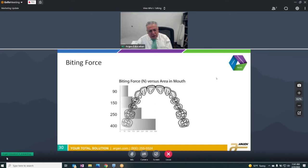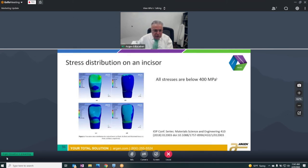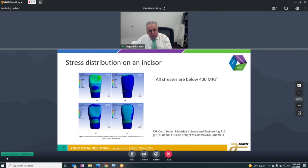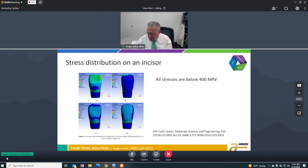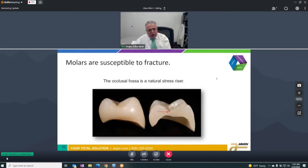Mechanical failures we do see are on molars and pre-molars. One reason is that biting forces are highest in the molar and pre-molar area, so the design of the restoration comes into play. Notice that biting force on the anterior portion is very, very low — which is why e.max works so well for those applications. But the incisor itself does not present too much of a problem for zirconia — it's the molars that present a problem.